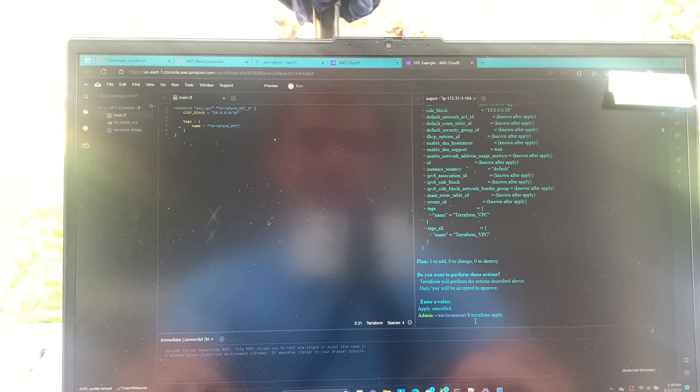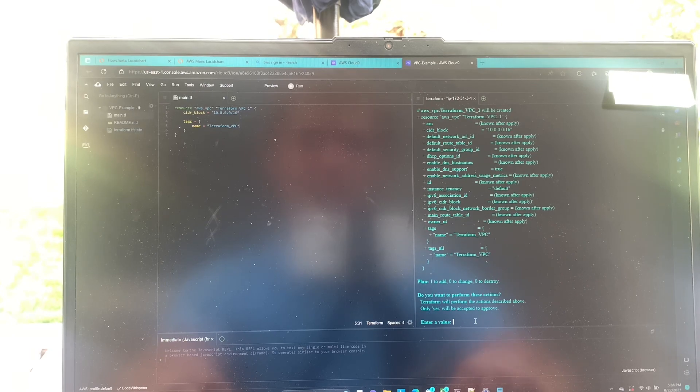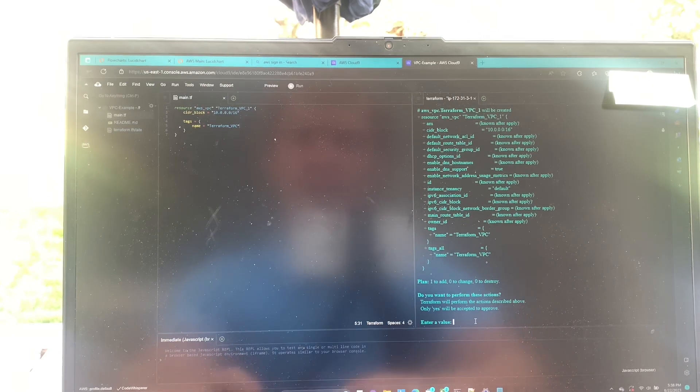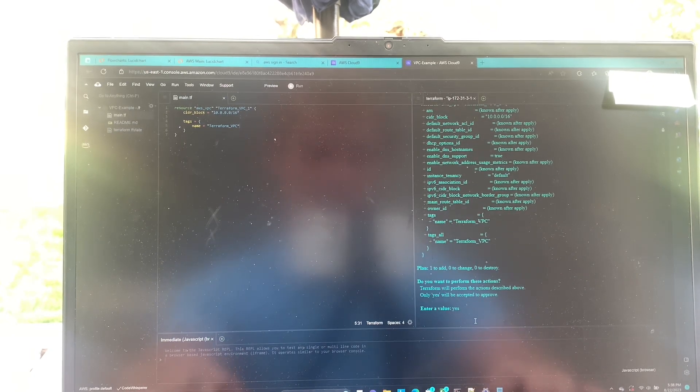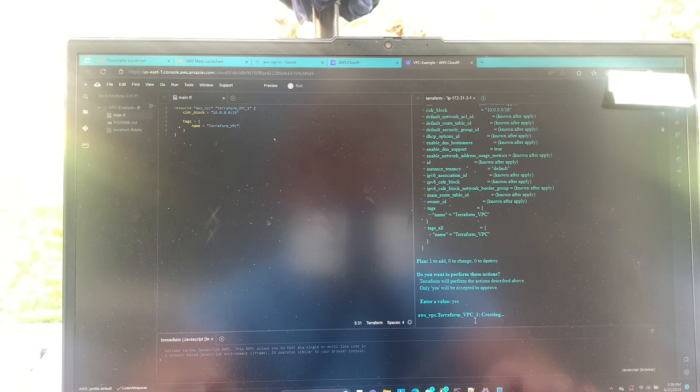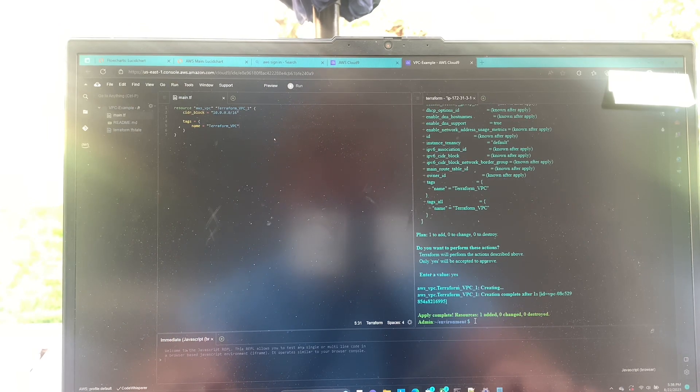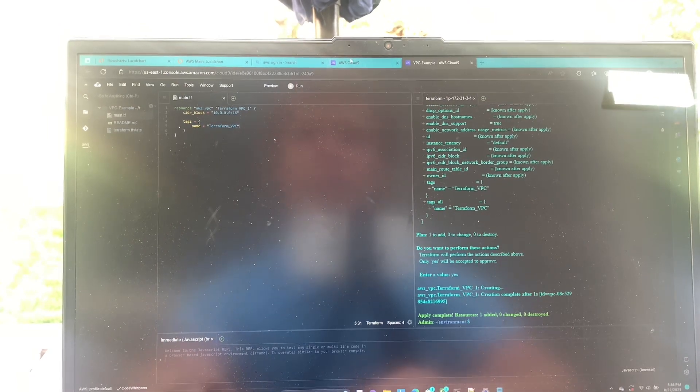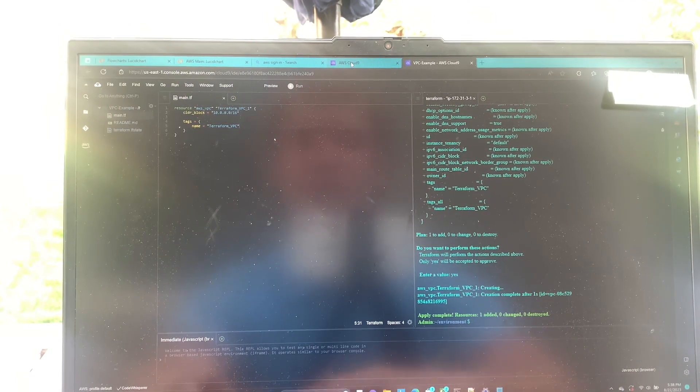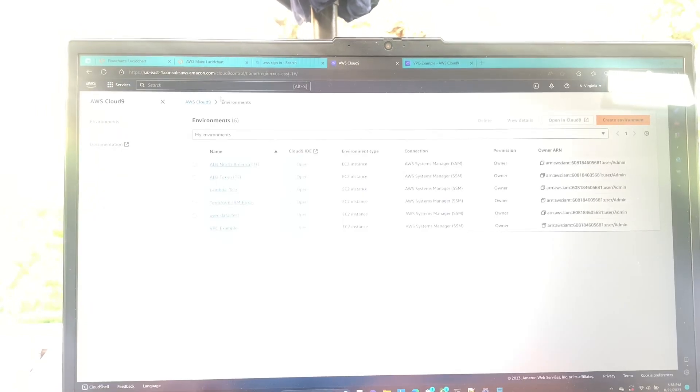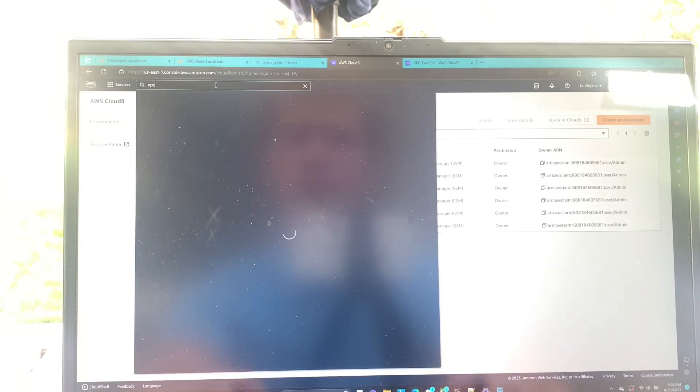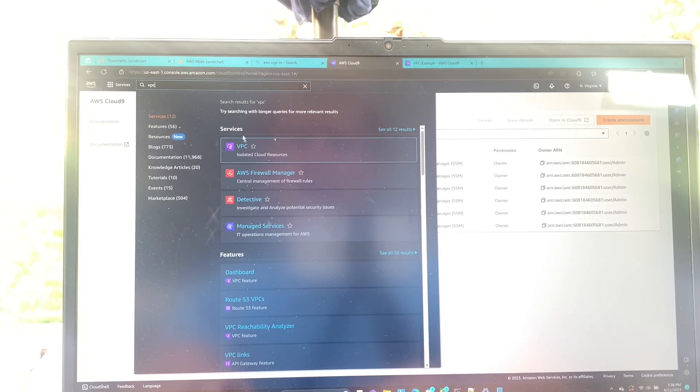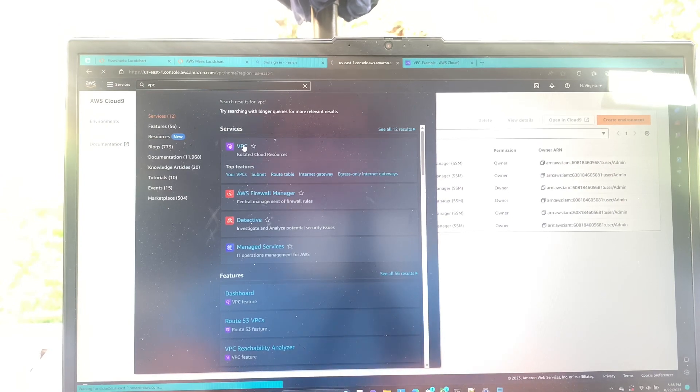We'll give it a second. I'm going to say yes. Boom, looks like that worked just fine. So now we're going to go over to our console and we're going to go find our vpc that we just created.